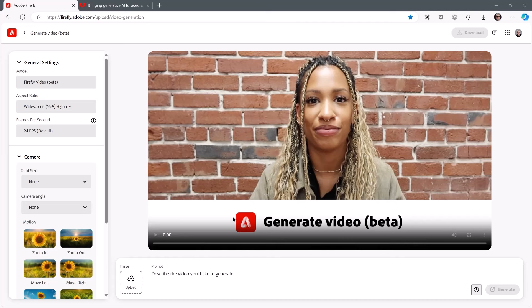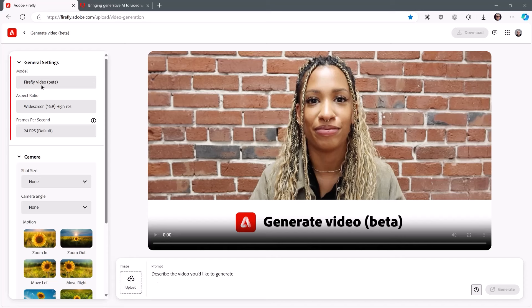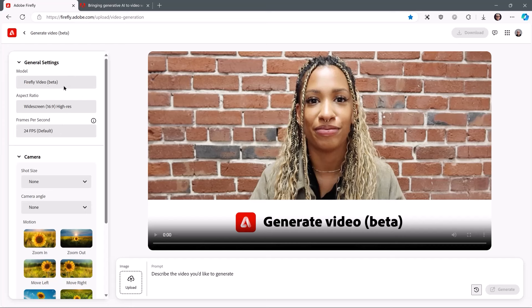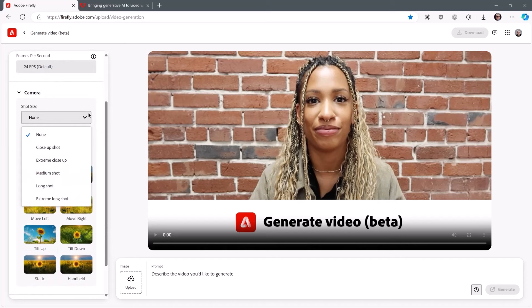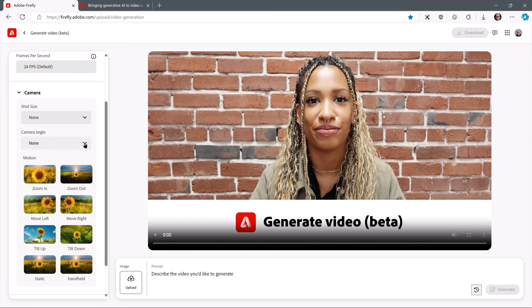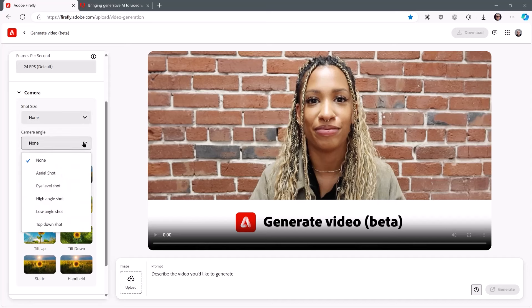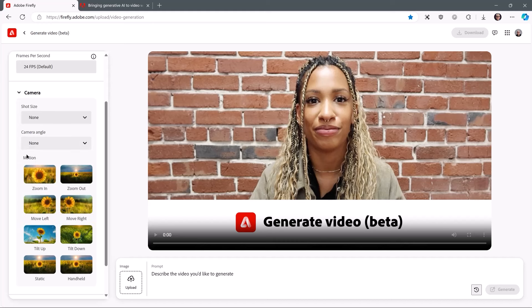Let's have a look at the interface. This is where your video will be generated. Your prompt is down here. You can upload a reference image. It's using the Firefly model, widescreen, 24 frames a second. You can change the shot size — close up, extreme close up, medium, long, and extreme. You can change the angle from an aerial shot to low angles, and you can add a bit of motion.